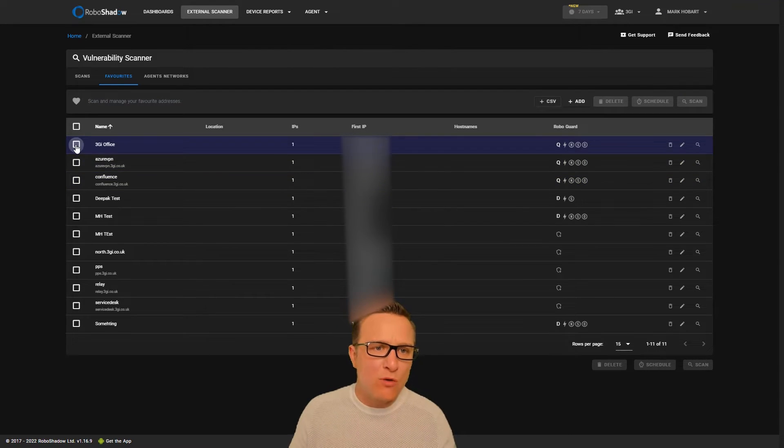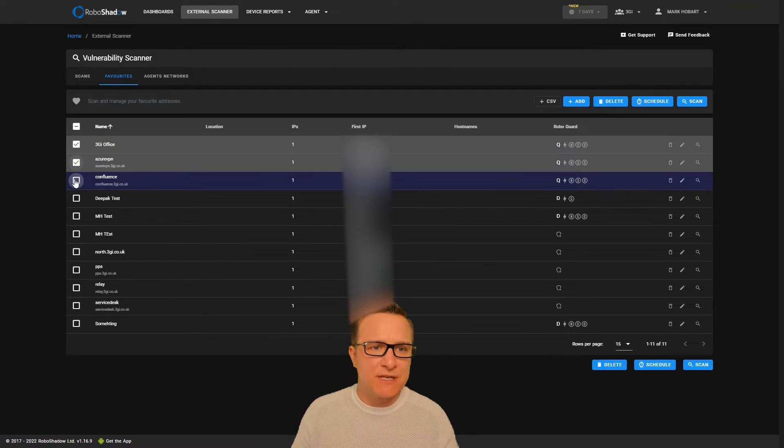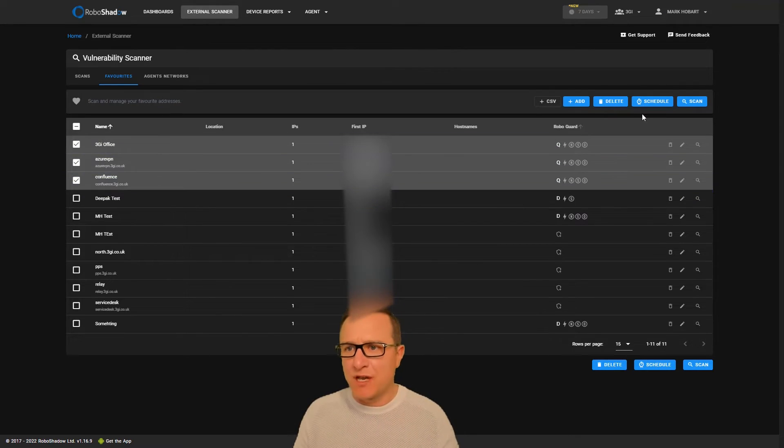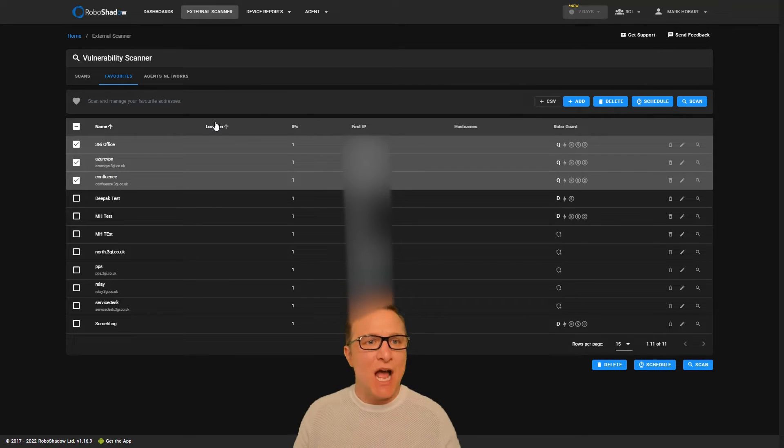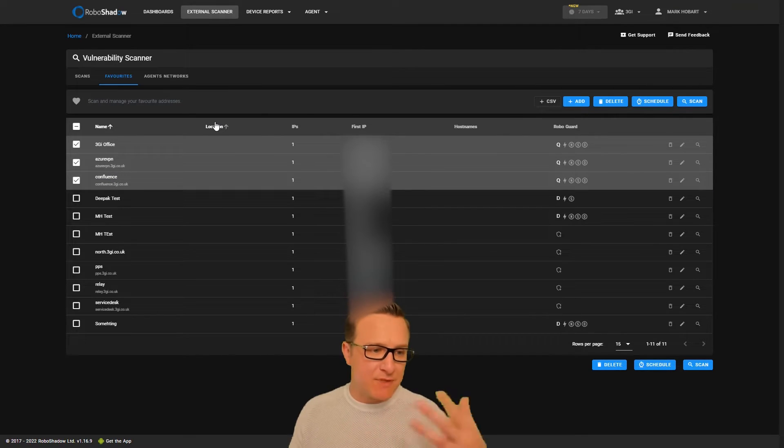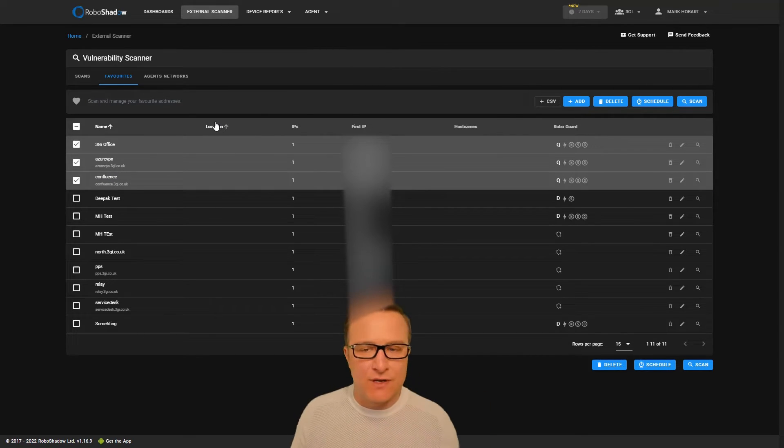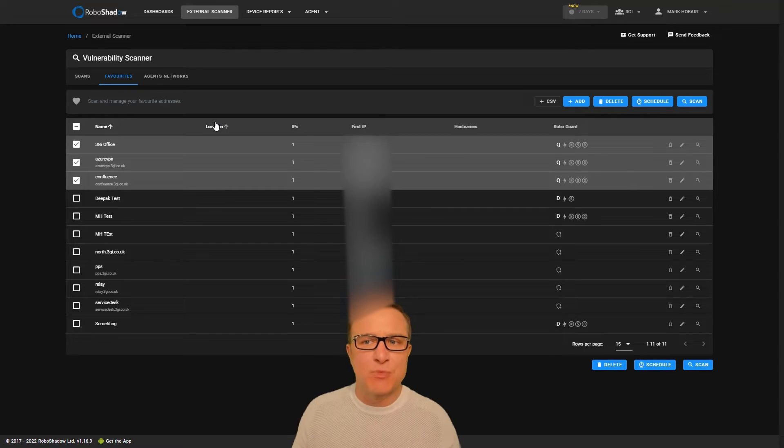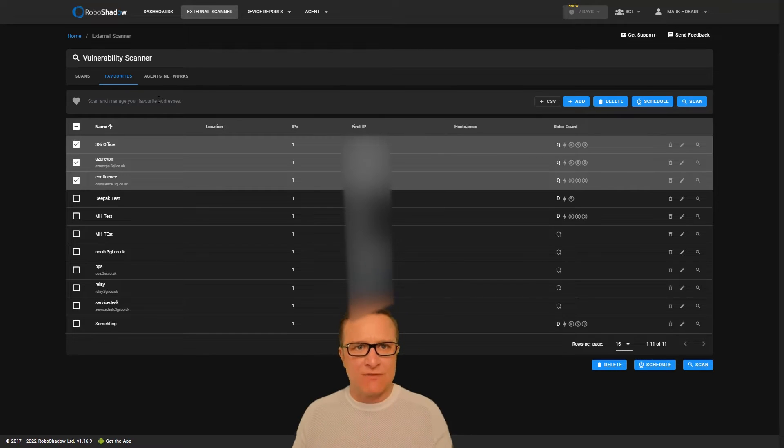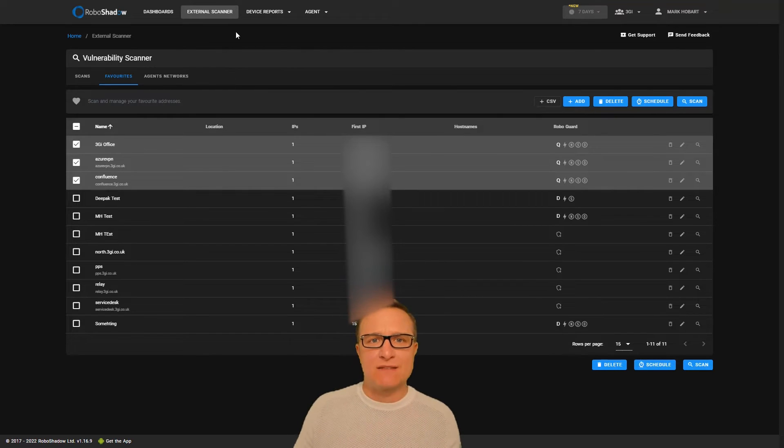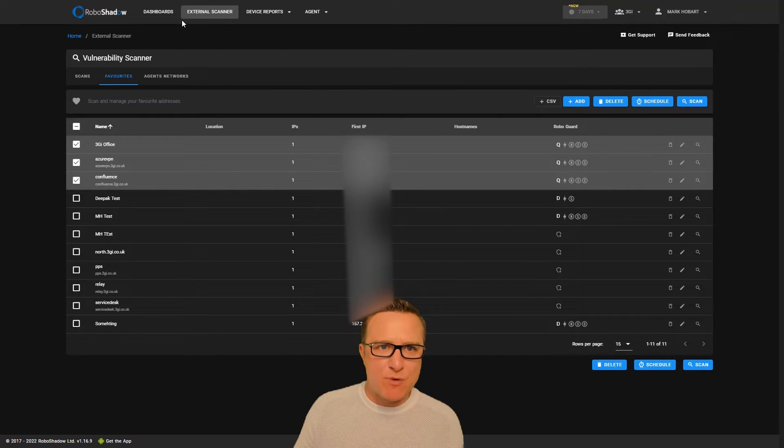You put all of your IP addresses in and then you schedule a scan. Once that's completed, sometimes it can take overnight, it will be emailed into your inbox—a lovely little external vulnerability scan.